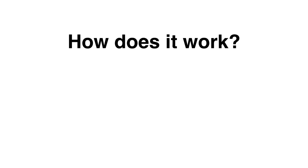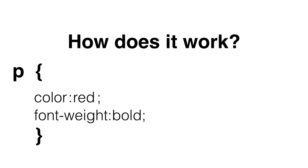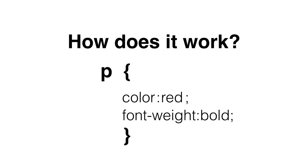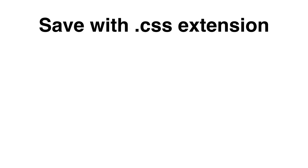Now how does it really work? Well, we put this text that you see there, all right, because it is text in the beginning. We put this in a text file and we put the selector with the properties and the values and all that, and then we save it with a .css extension, just like we did with .html.